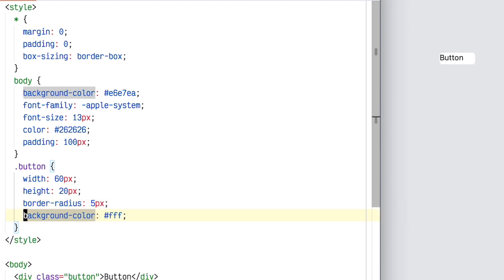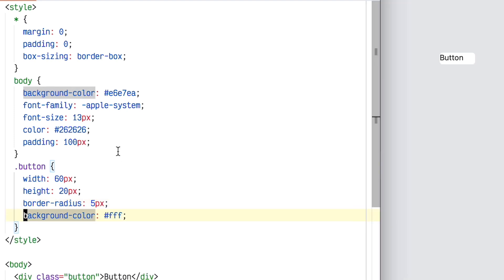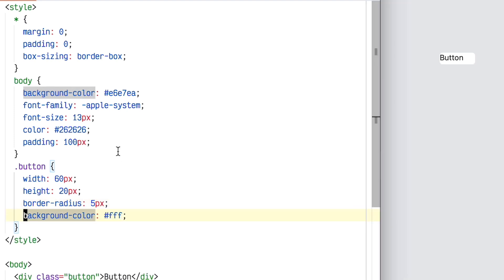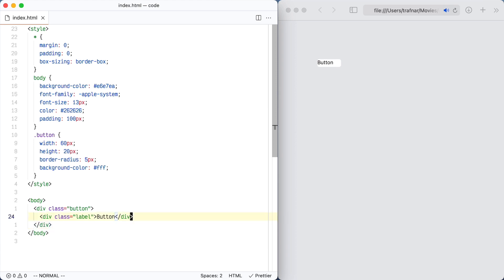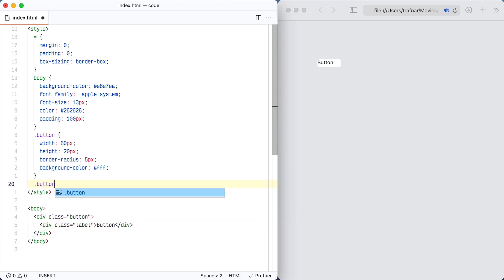I'm going to set the border radius to 5 pixels because I remember that from when we recreated it in Figma. Now I need to make sure that the button label is centered properly. So I'm going to add a div around the label with a class of label, and that's going to give me a little bit more control.